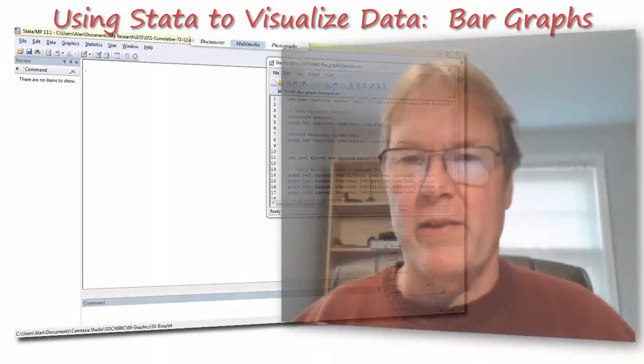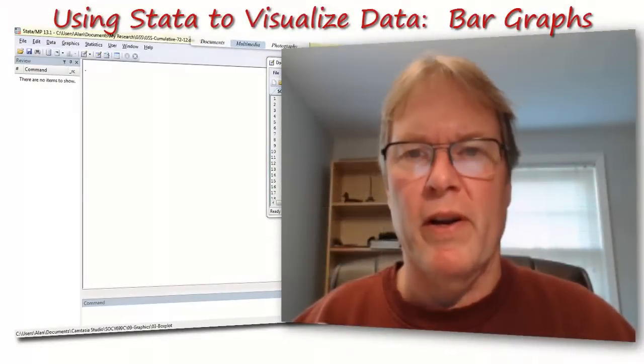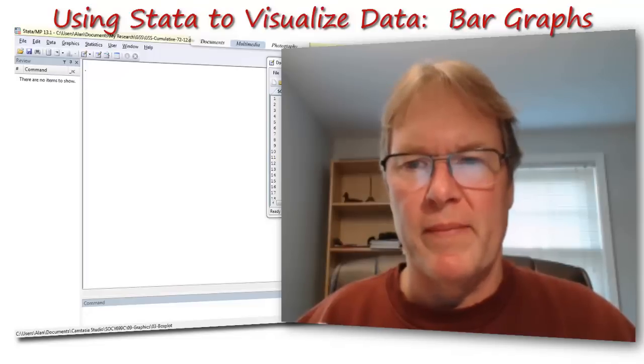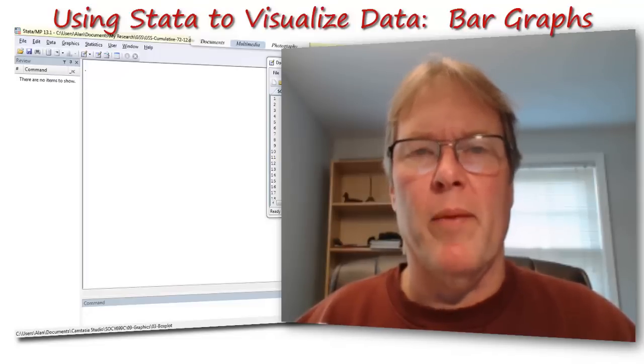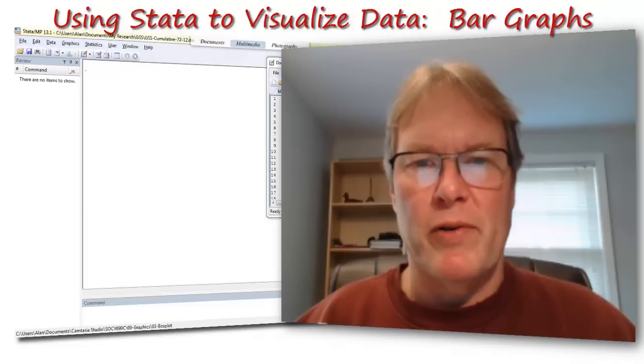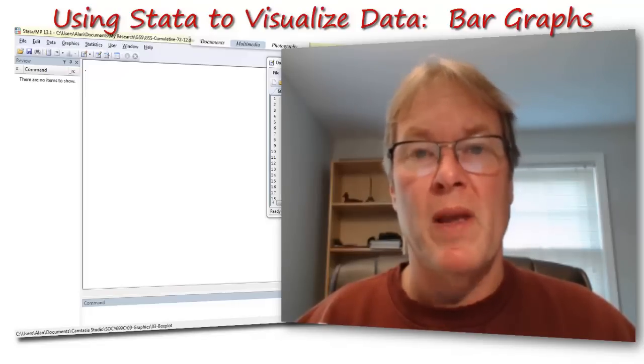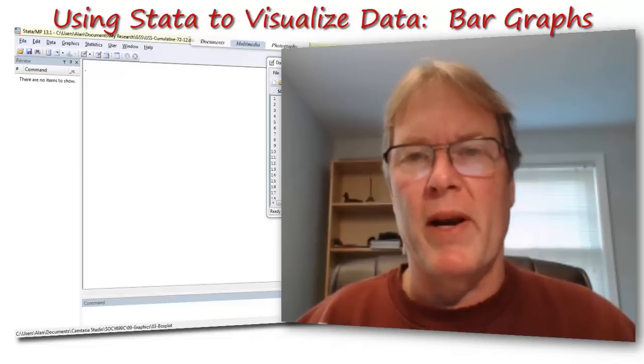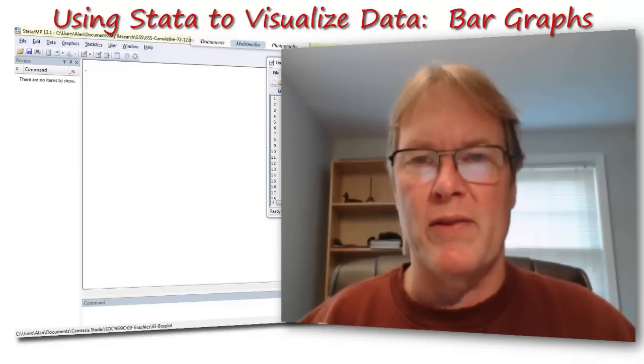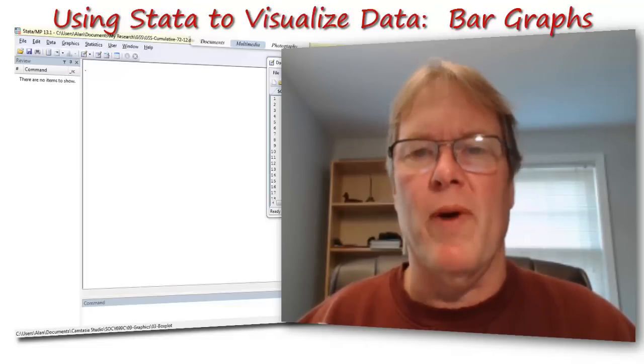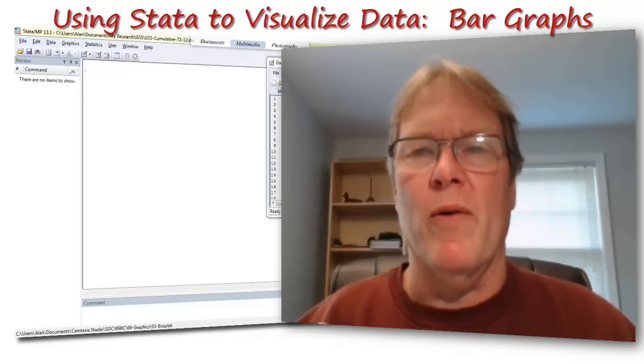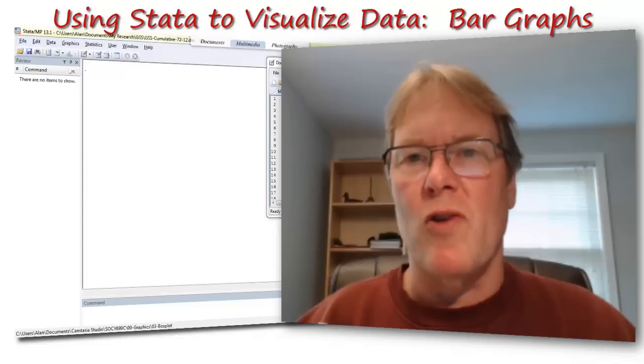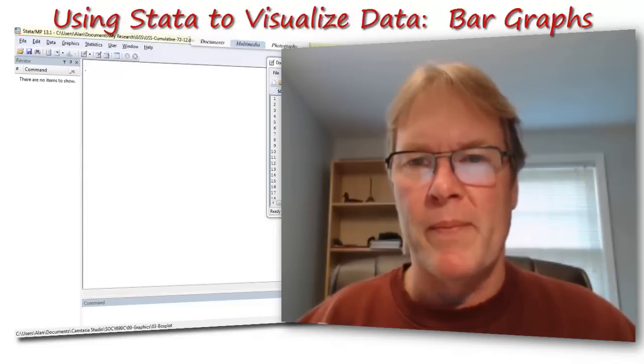In this video, I continue with my series on using Stata to create visualizations of your data. The particular graphic we're going to look at today are bar charts. Bar charts have a similar syntax to the box and whiskers plots we looked at in another video. I'm going to use the same variable so you'll begin to see the commonality in Stata commands across different types of graphics. If you would like to, you could go now and look at the box and whiskers video first. I'm going to use almost the exact same examples here.